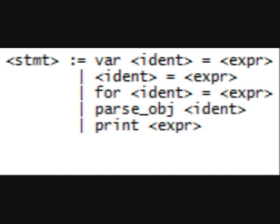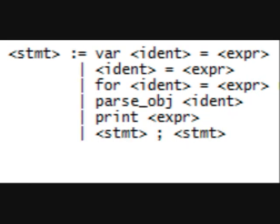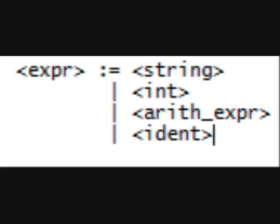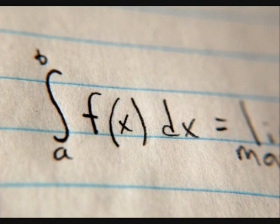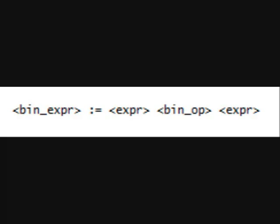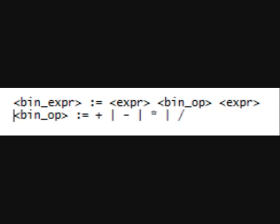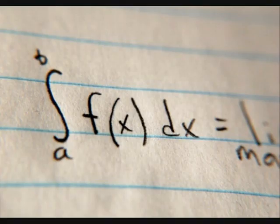That's about half of the syntax of the language. Now we need to define 'expression'. An expression can be a string, an integer, an arithmetic expression, or an identity. We've covered pretty much all bases, but we need to put some math in, so we output a 'bin expression' — that's a custom terminal. We want that to equal an expression, bin op, then another expression. Bin op equals plus, minus, times, or divide. So now we can add, subtract, multiply, or divide integers in our language.